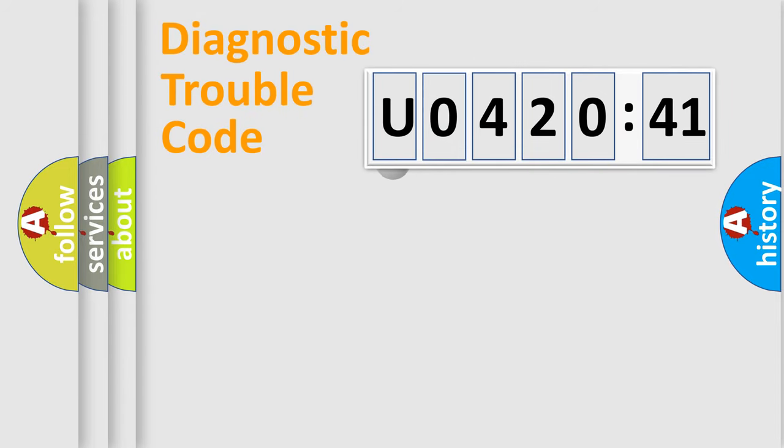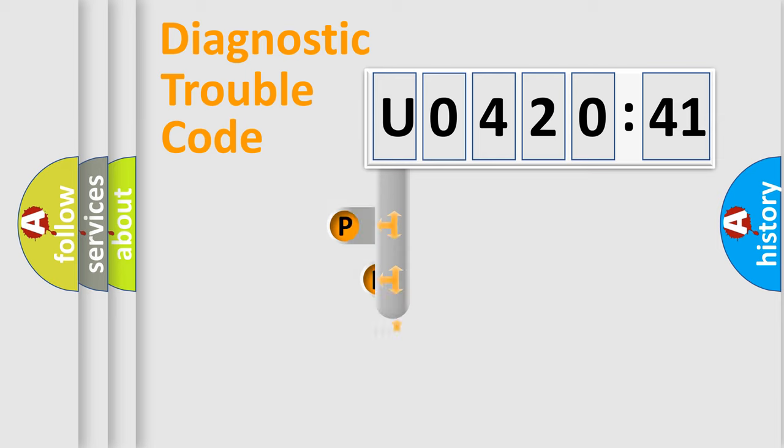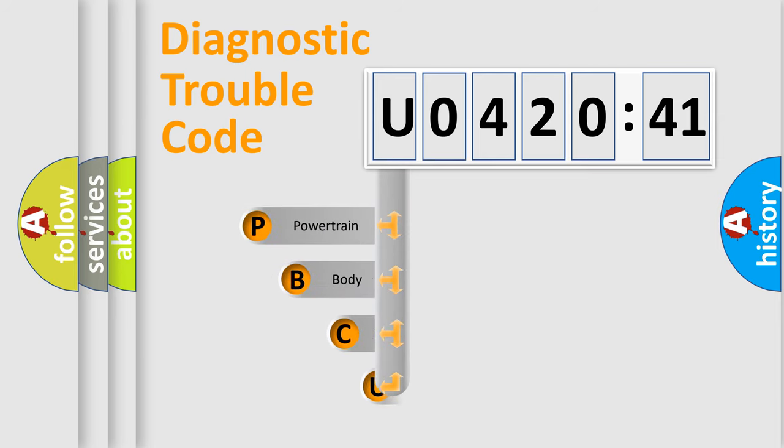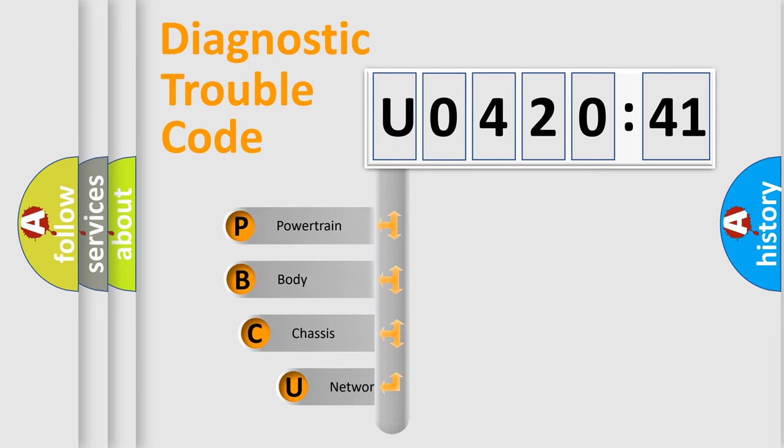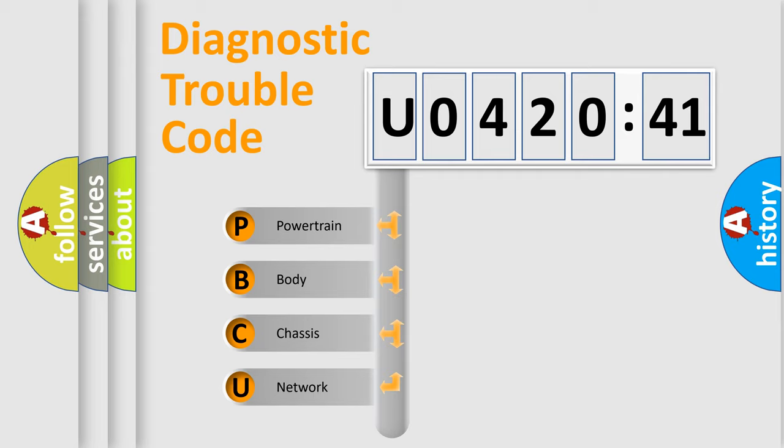First, let's look at the history of diagnostic fault code composition according to the OBD2 protocol, which is unified for all automakers since 2000. We divide the electric system of automobile into four basic units.